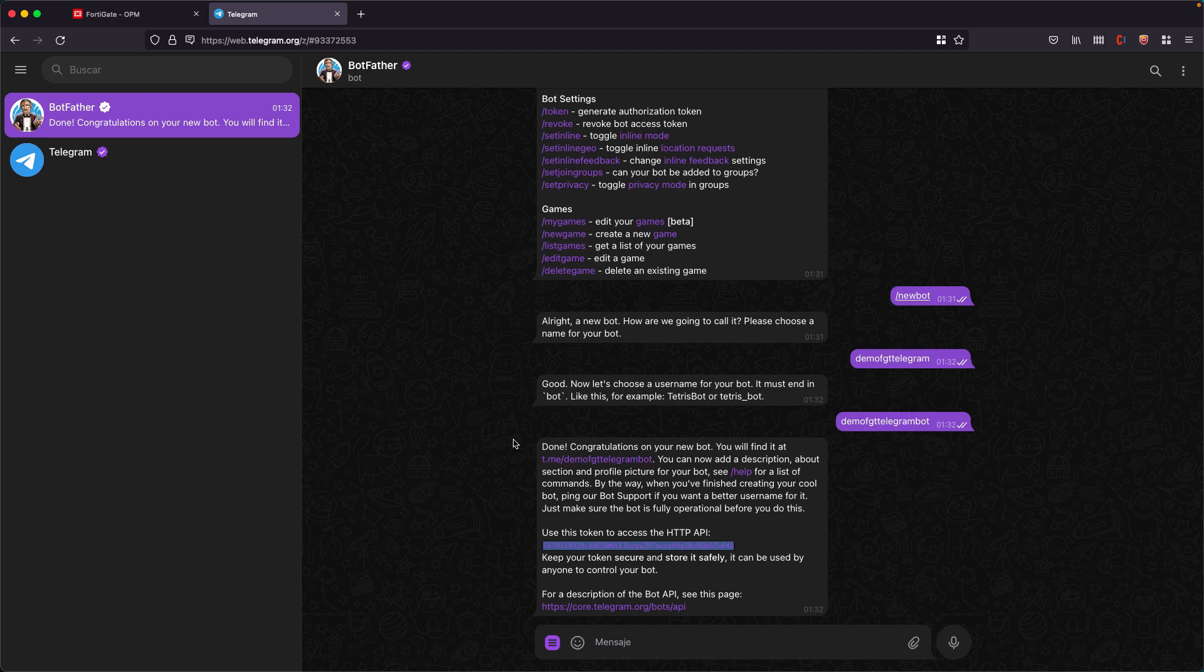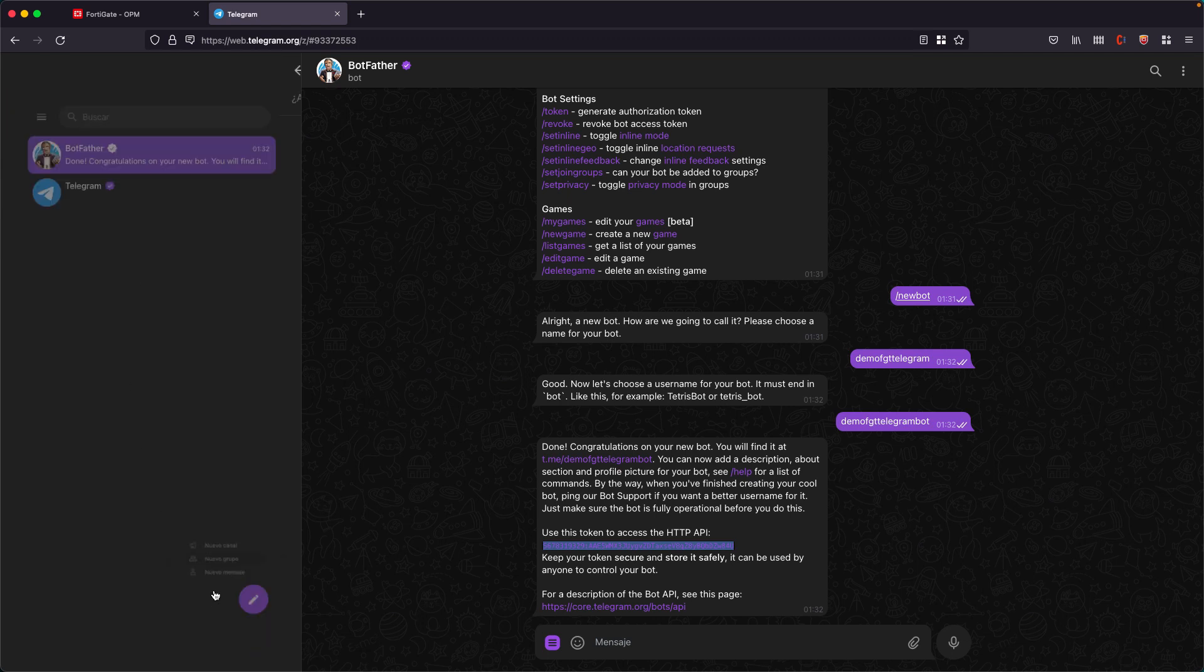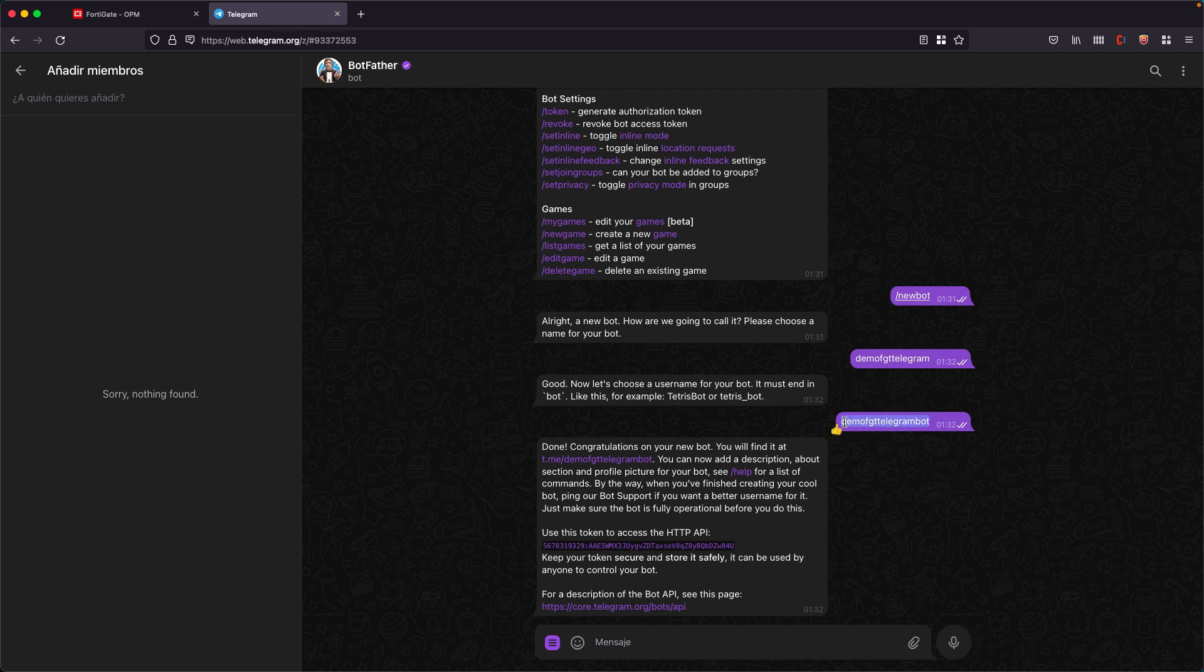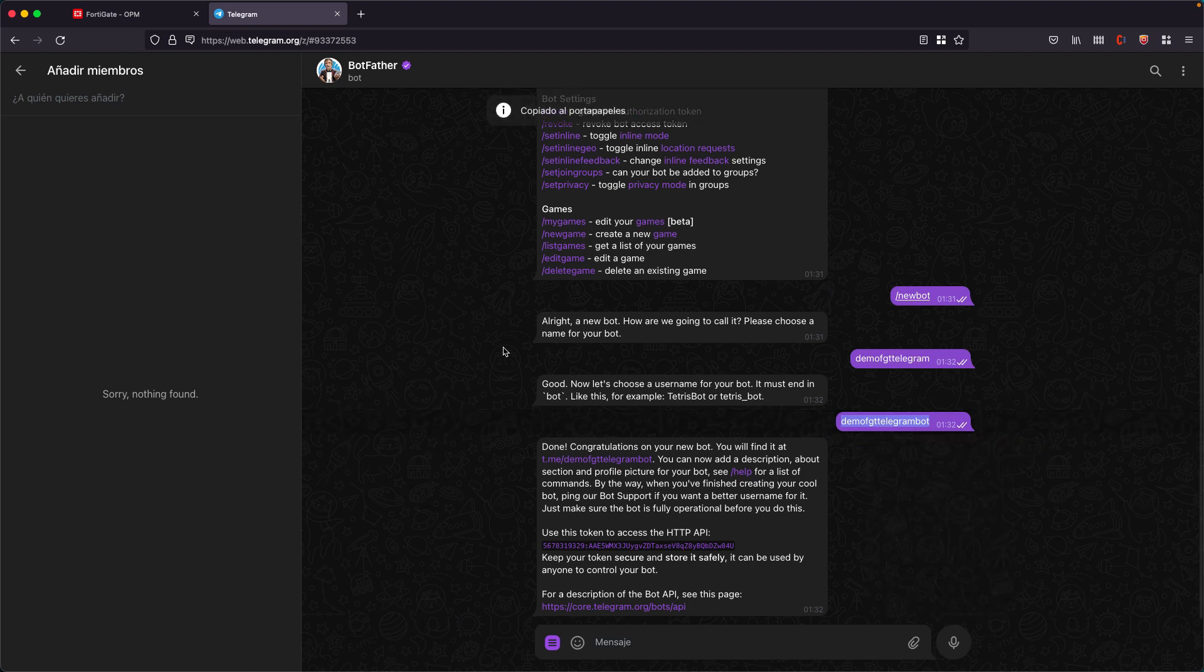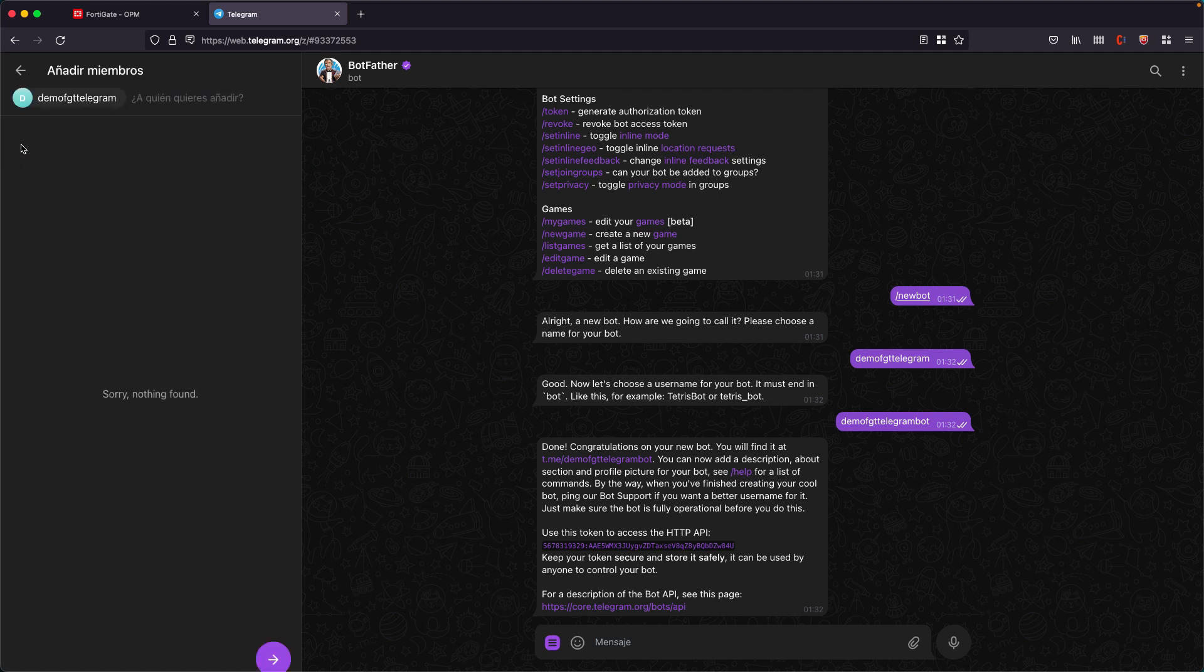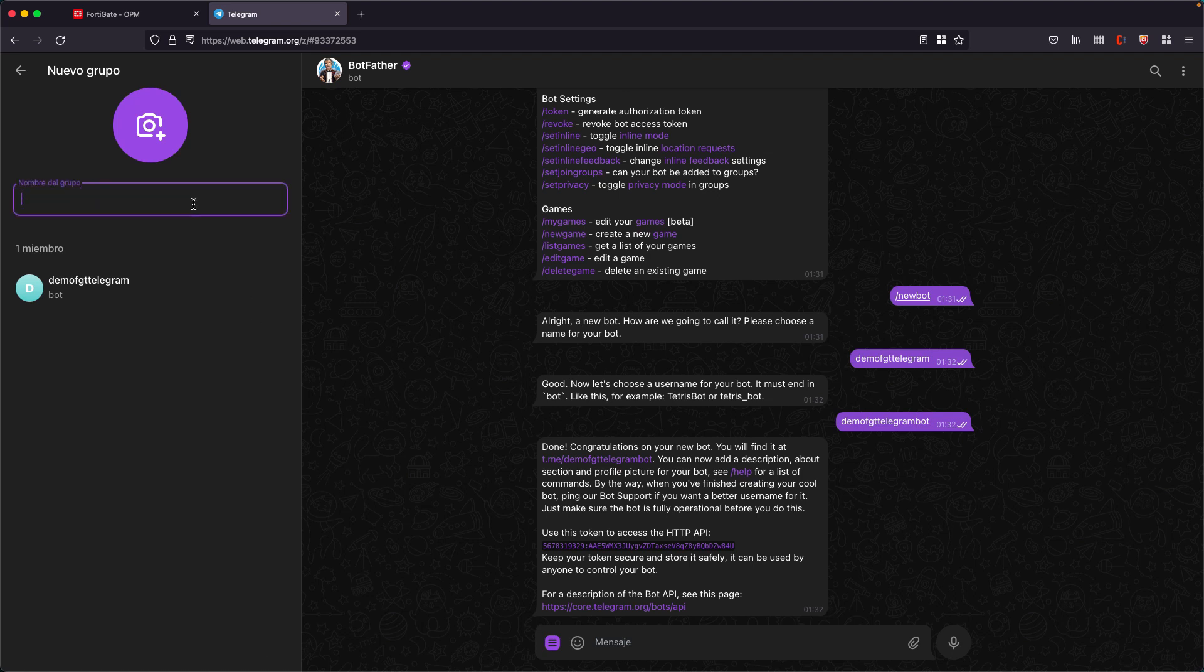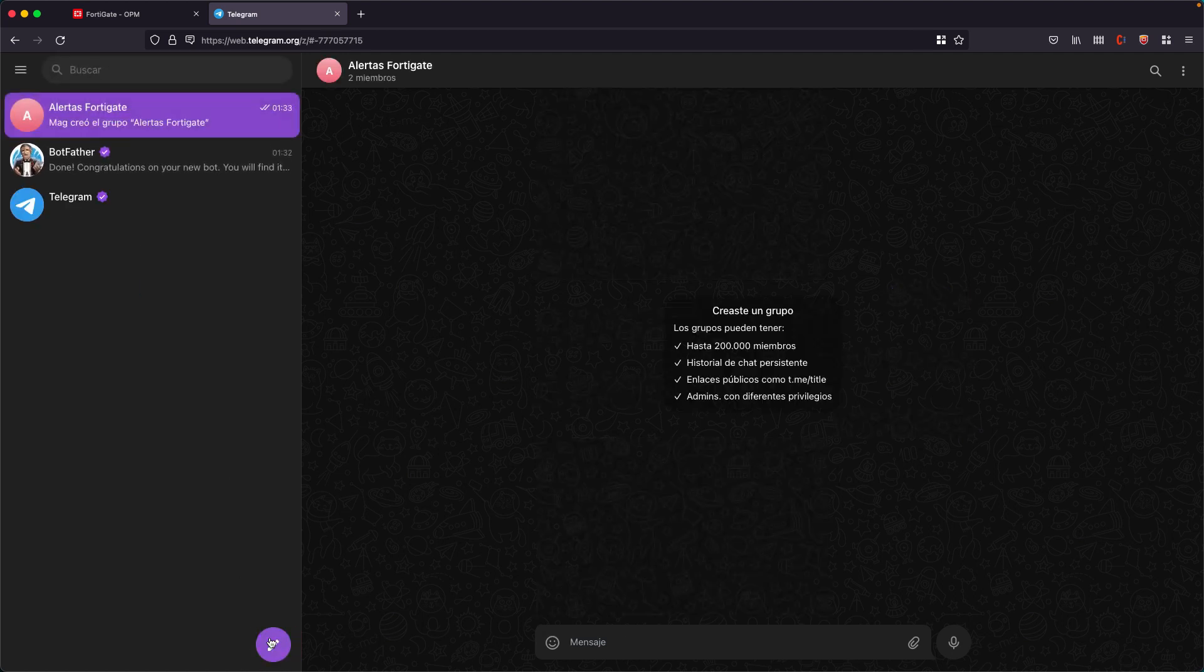What we have to do now is create a group. Create new group asks us who we want to add, and we are going to add our bot. Remember that our bot is now called Demo FortiGate Telegram bot. I copy this text, we look for it here, and here we found the bot I just created. Select it and we put a name to the group: FortiGate alerts. Done.